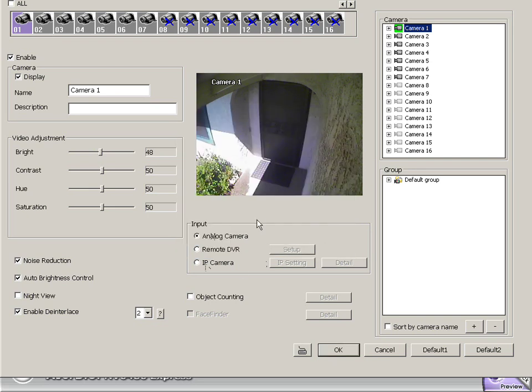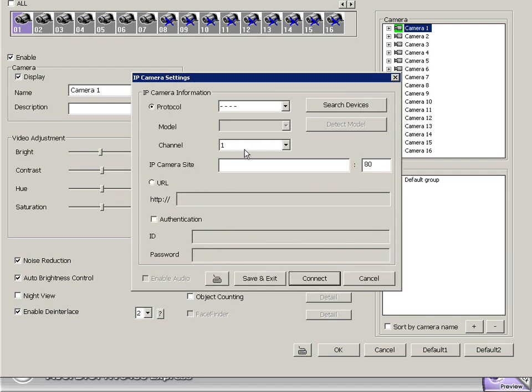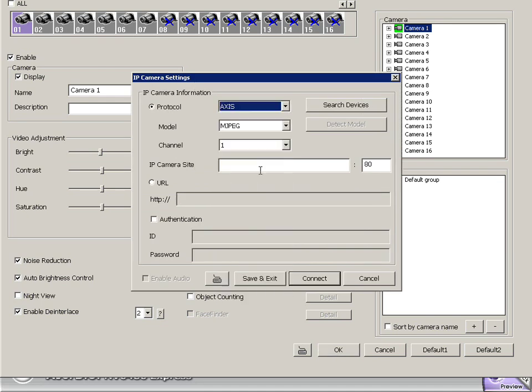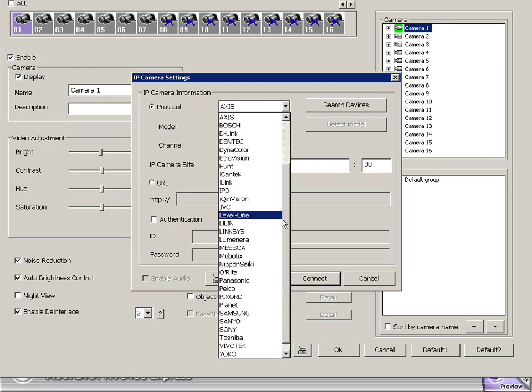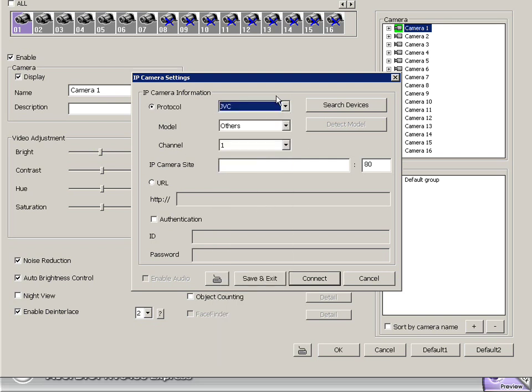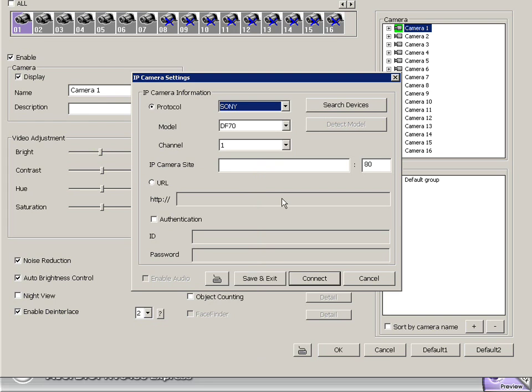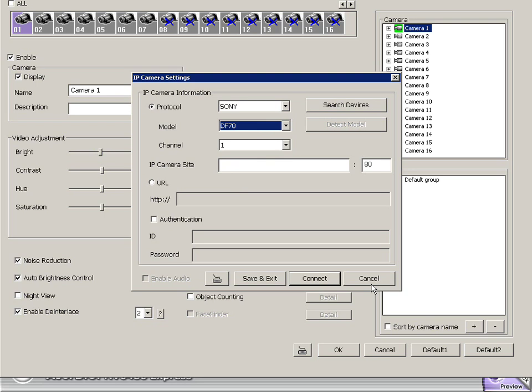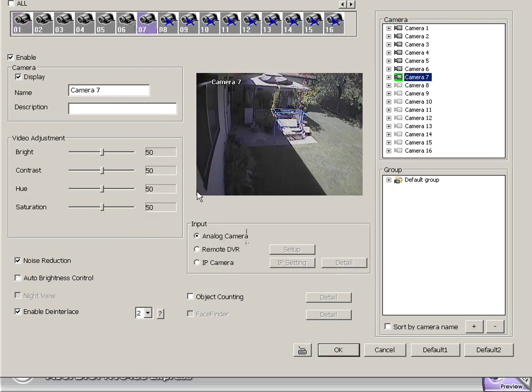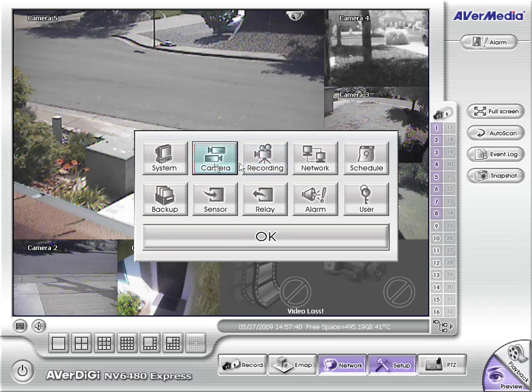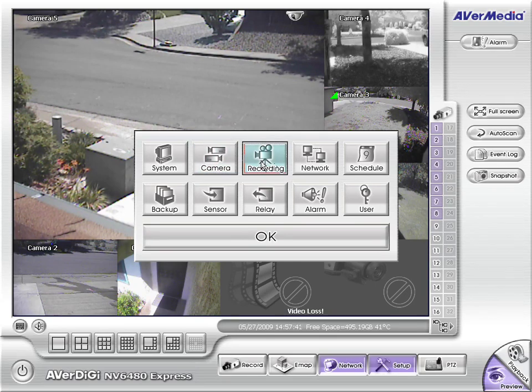And of course we have a lot of IP cameras support here as well. There are many different protocols that we support here with this AVer software, like Axis or JVC, or we even have Sony down here. And we would just pop in the address of the camera, and we would be good to go. Many different options are available for using IP cameras or different varieties of cameras.